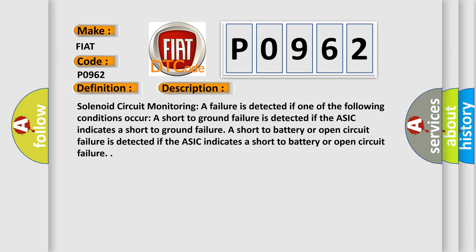Solenoid circuit monitoring of failure is detected if one of the following conditions occur. A short to ground failure is detected if the ASIC indicates a short to ground failure. A short to battery or open circuit failure is detected if the ASIC indicates a short to battery or open circuit failure.